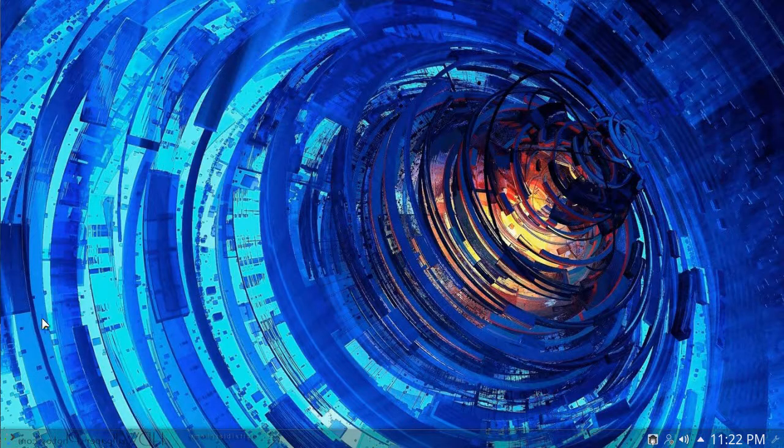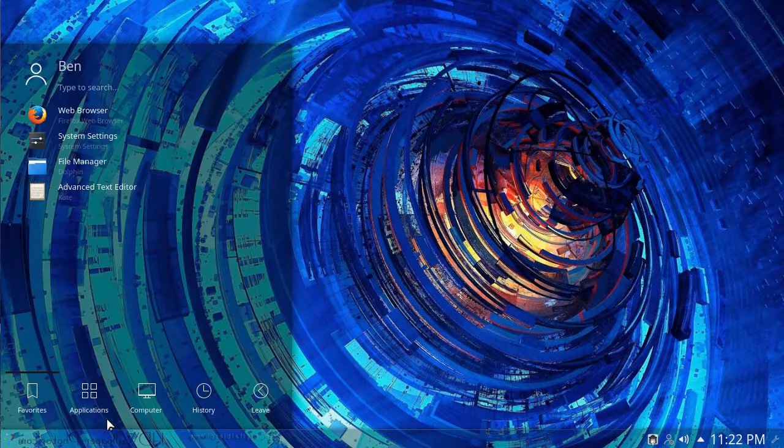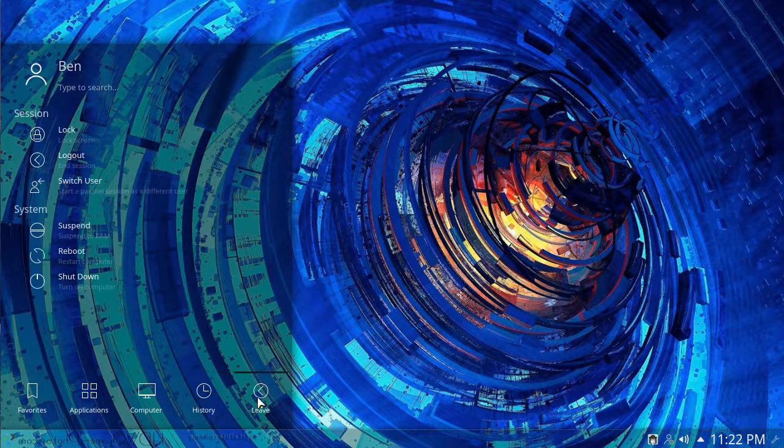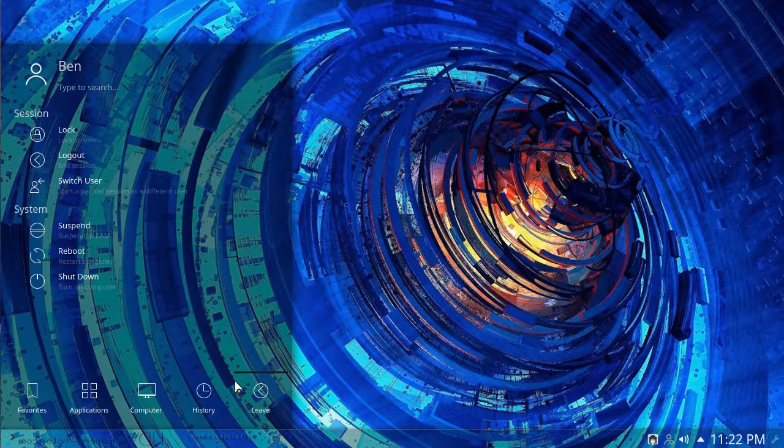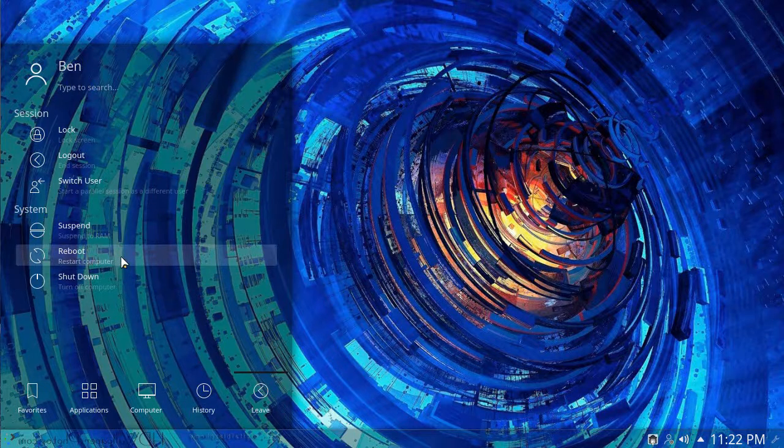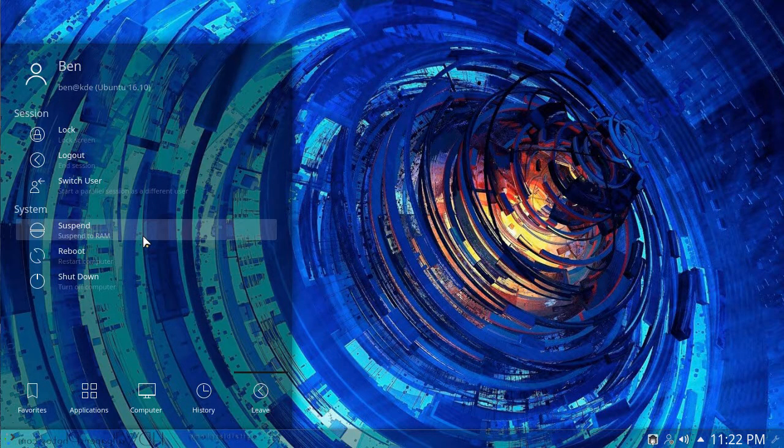Finally, if you'd like to shut down your computer, you can do so from the Leave tab in the Application Launcher. Here, you're given the option to shut down, restart, or suspend your computer.